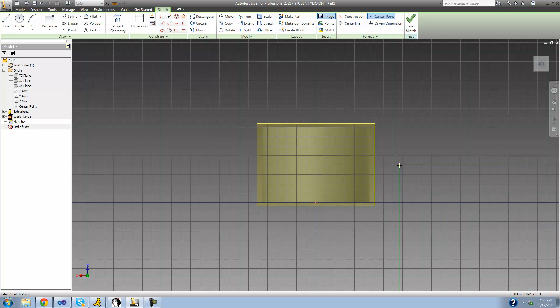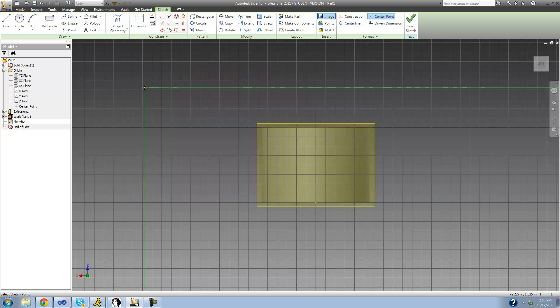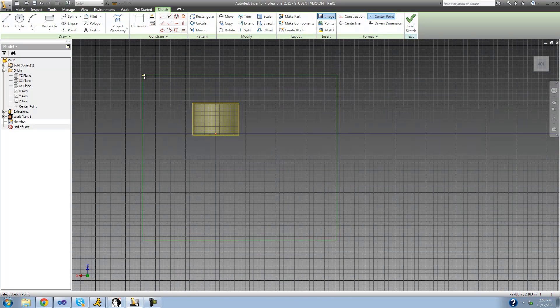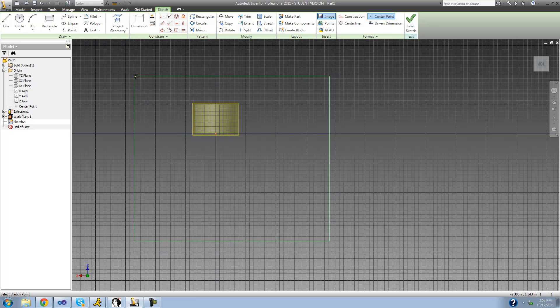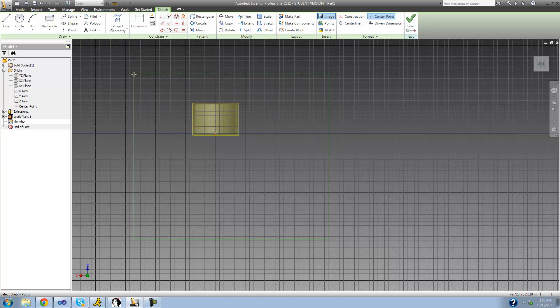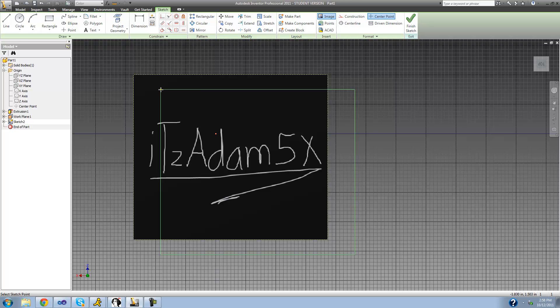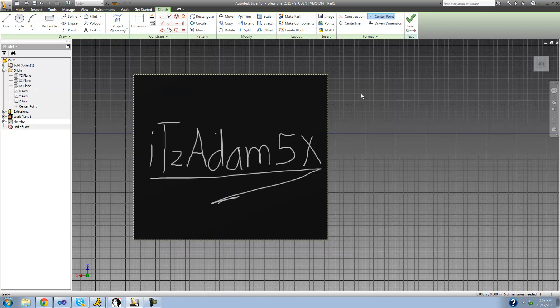As soon as you click 'Open' it will allow you to place your image wherever you want on your sketch. This image is pretty big so if I zoom out you can see that. To place it just click, and then right-click and select 'Done'. Now we have our image inside the sketch.